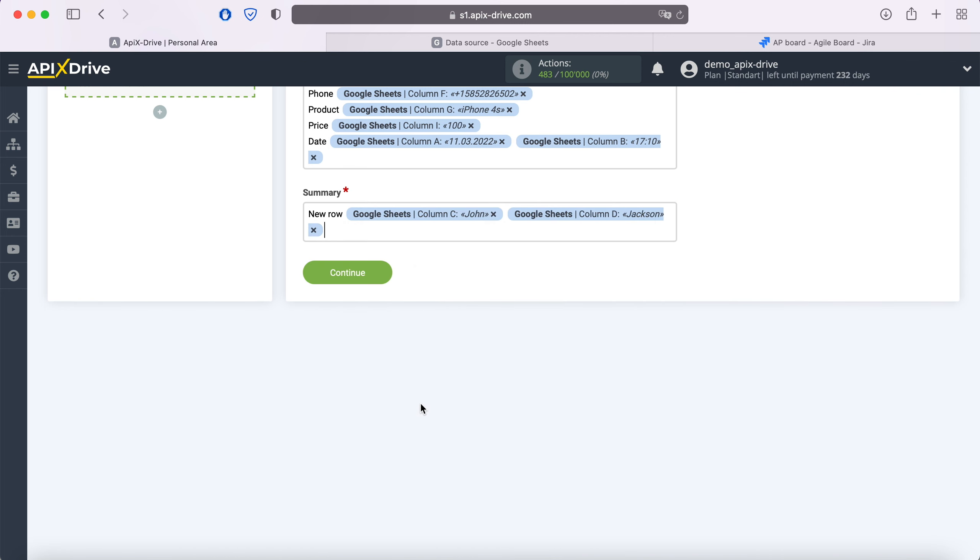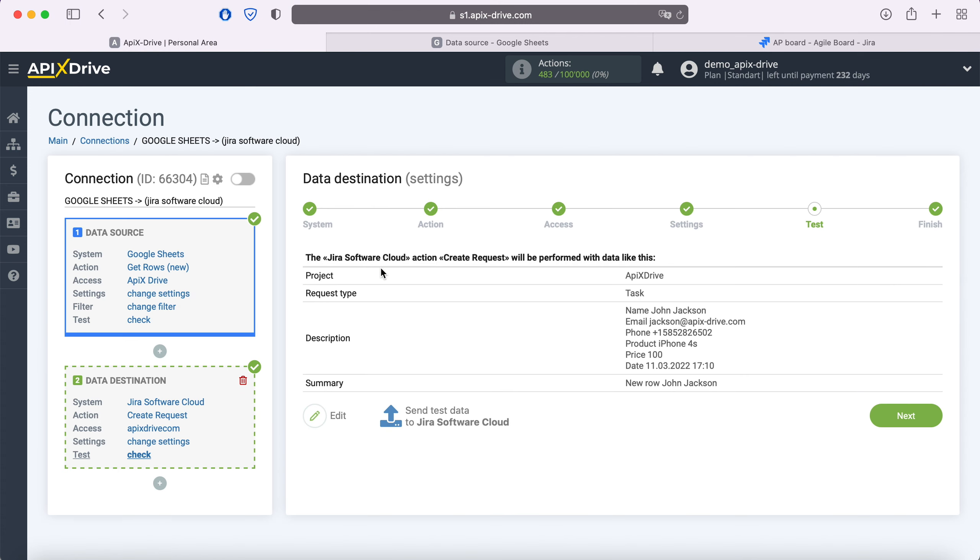When all necessary variables are assigned, click continue. At this point, you see an example of the data that will be sent to Jira Software Cloud as new requests for each new row from Google Sheets.